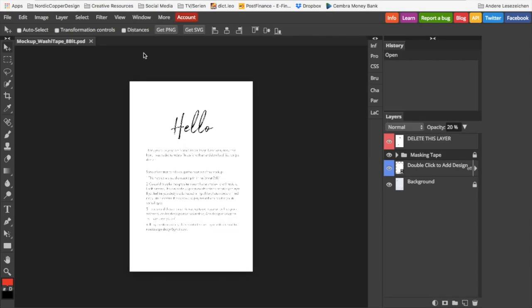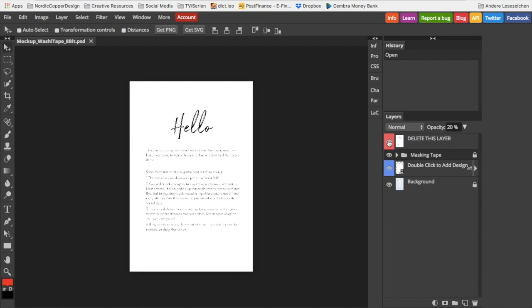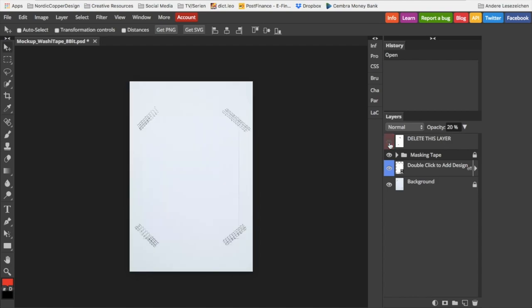On opening the file, you will find this little welcome note from me. You can delete the layer or just click it to blend it out, whatever you want to do. It's just a little introduction and a little help for you to get started with the mockup.